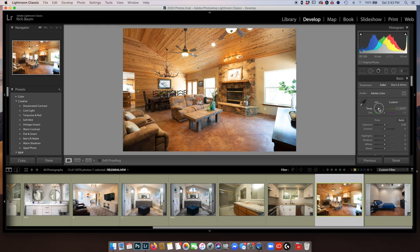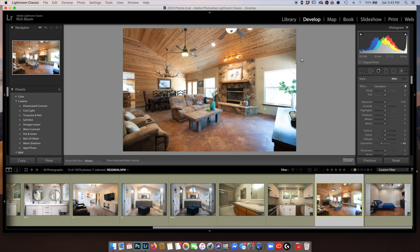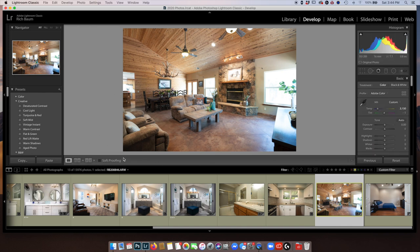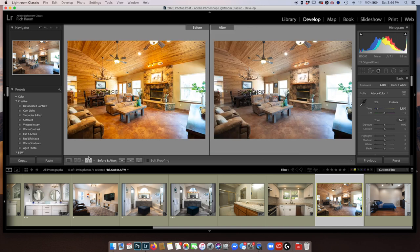Let's just reset it, go here, and bring down the temperature a little bit, make it a little cooler. I want to now take out a little saturation from this orange, a little from the floor. And again, I'm going to show you before and after — looks pretty good to me.